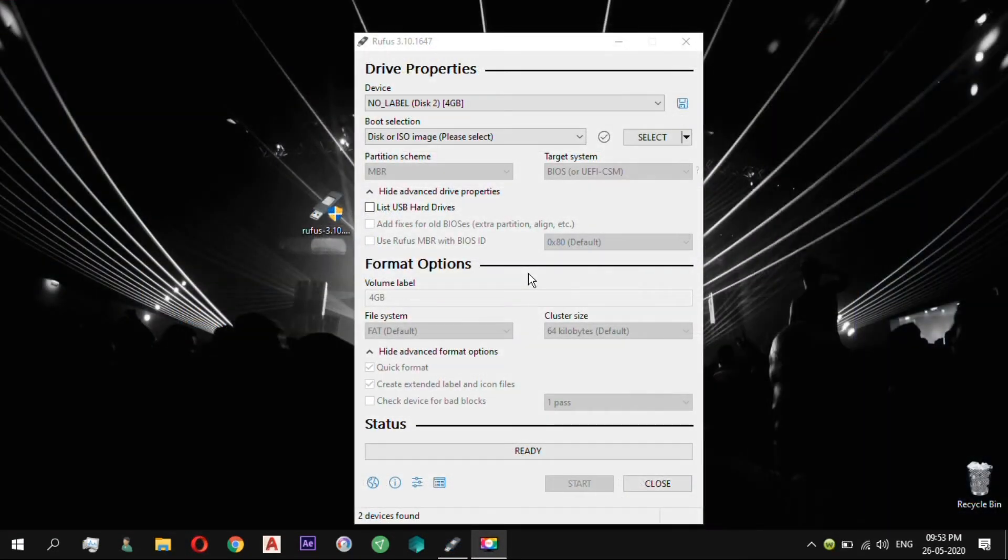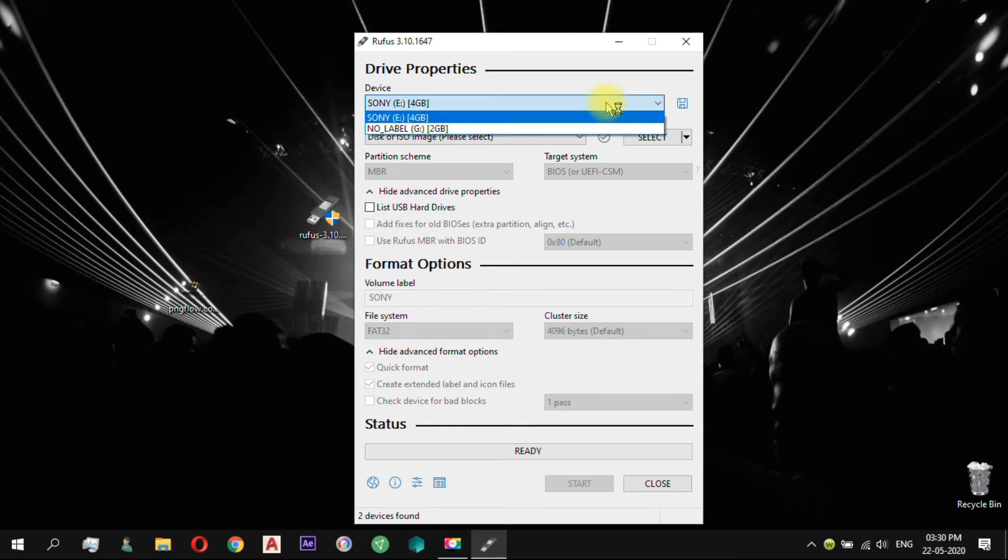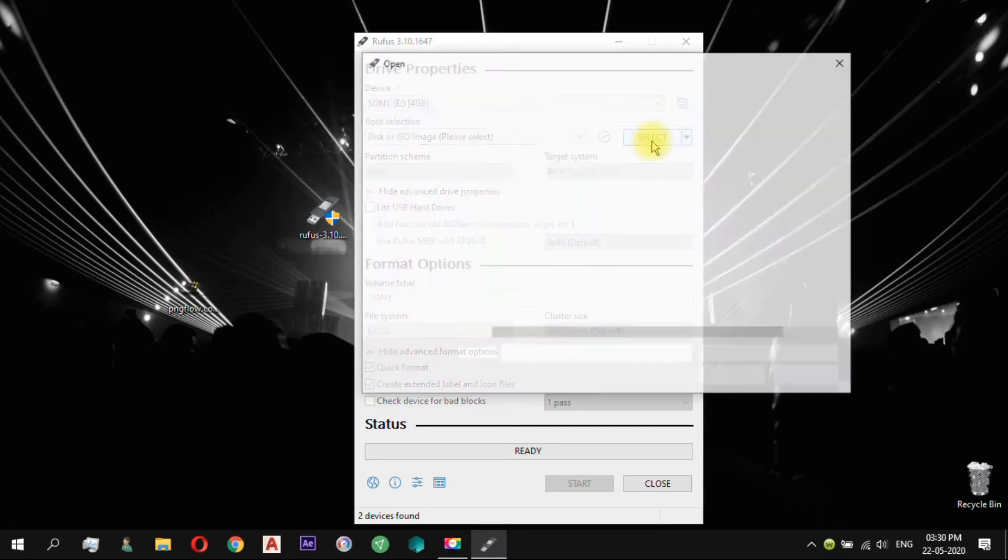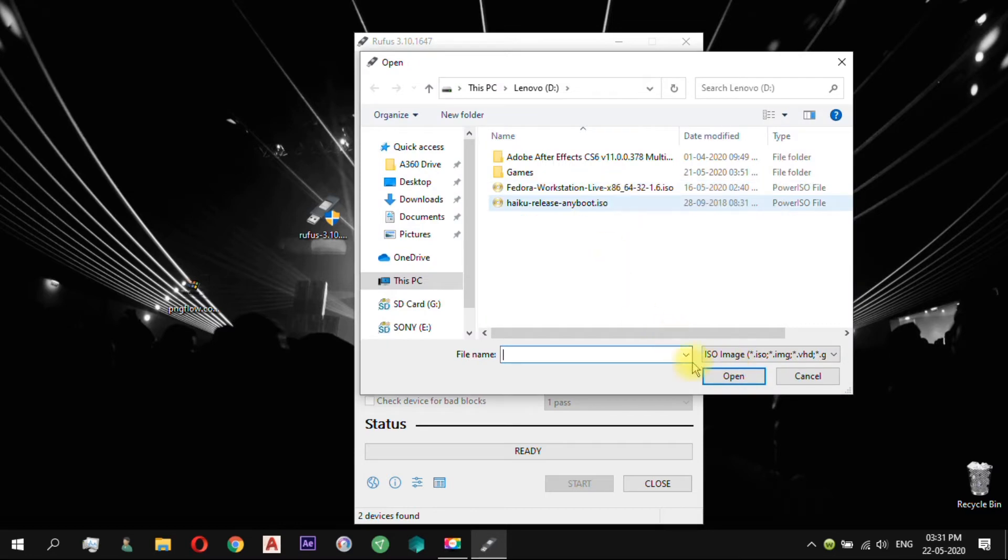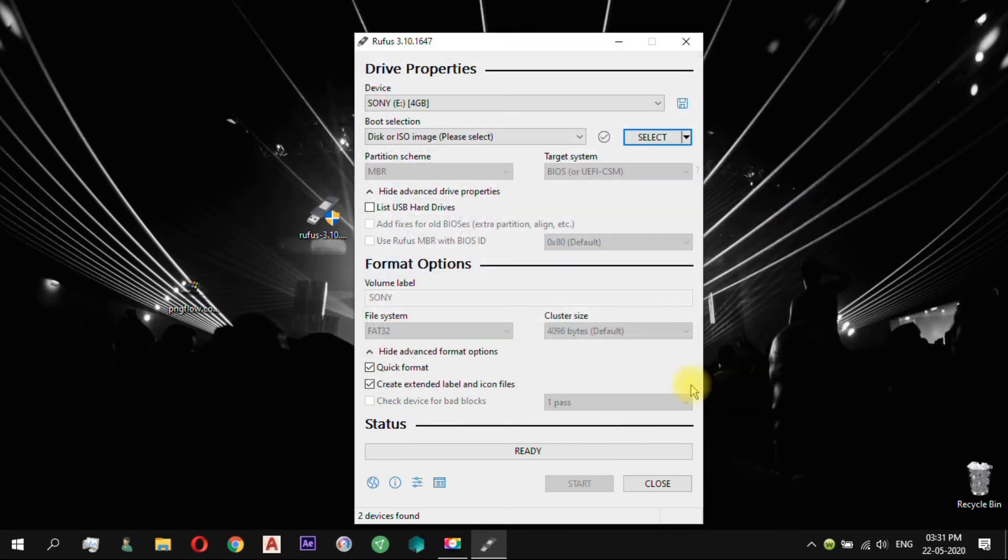Now for making a bootable USB drive, we will be using Rufus application. Select the USB and ISO file. Now click Start.